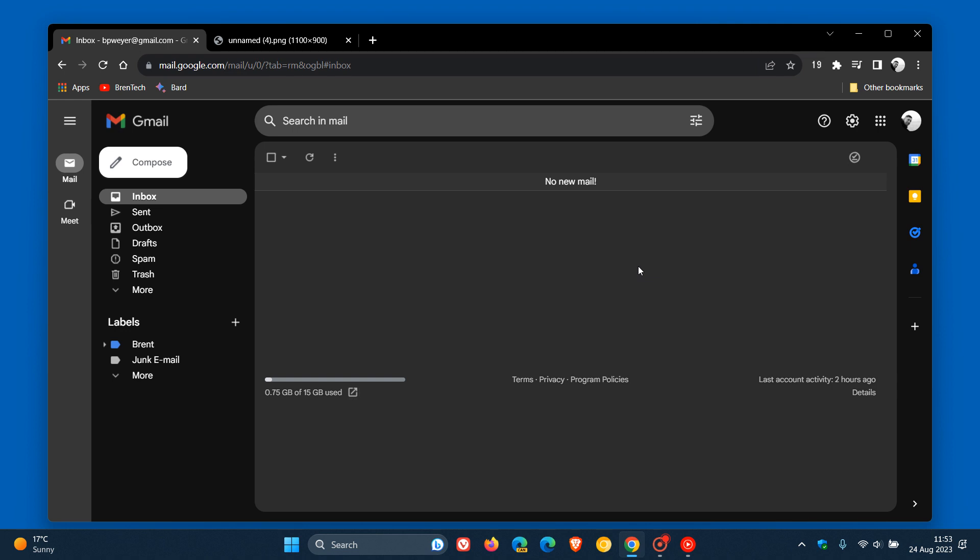The second sensitive action is forwarding - when adding a new forwarding address from the forwarding and POP/IMAP settings.